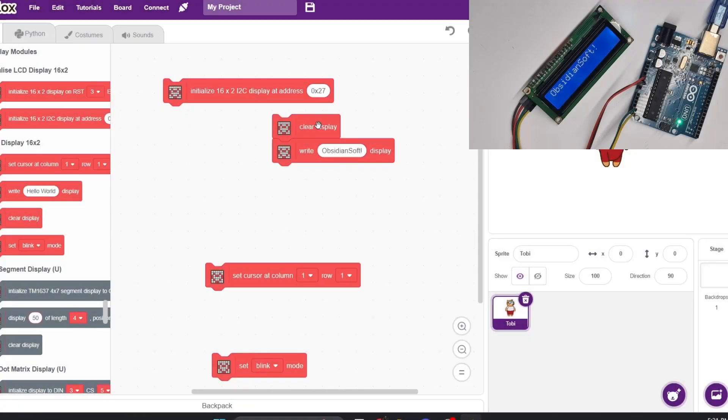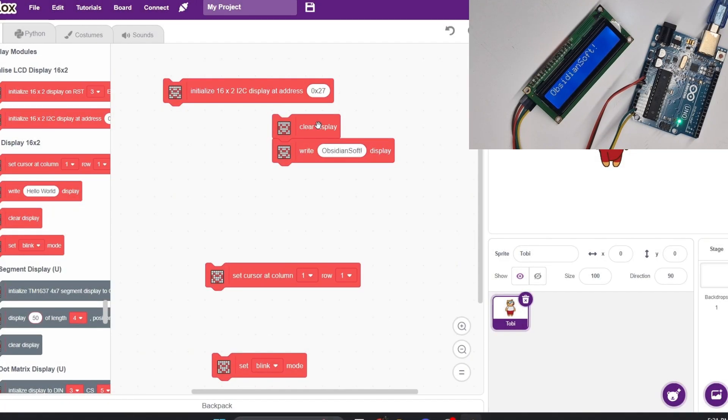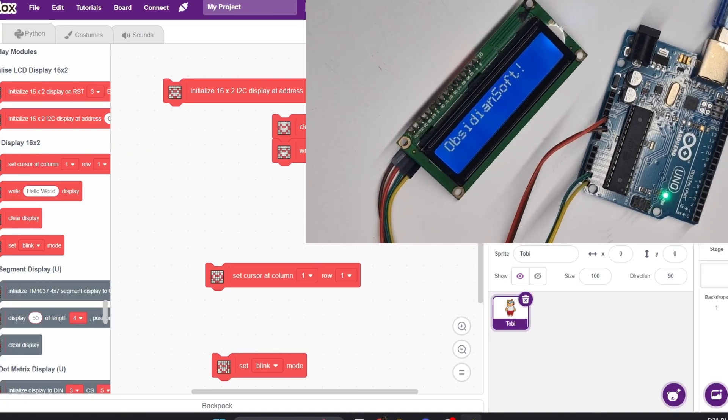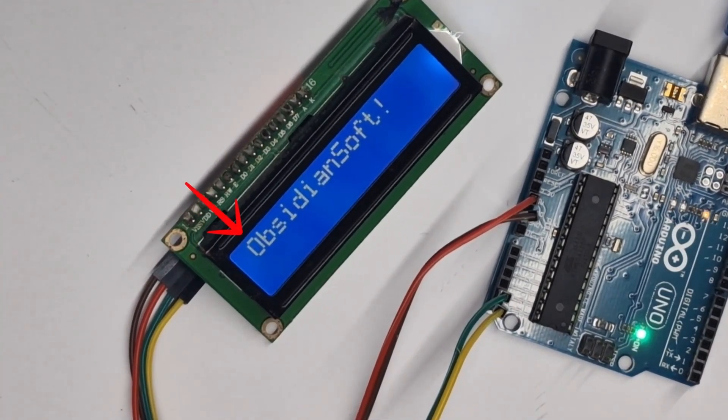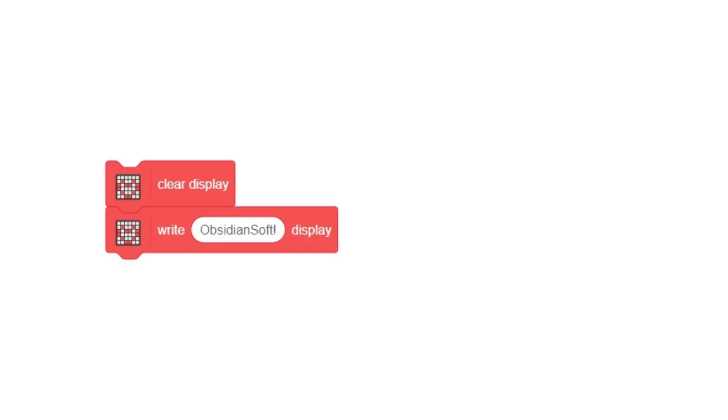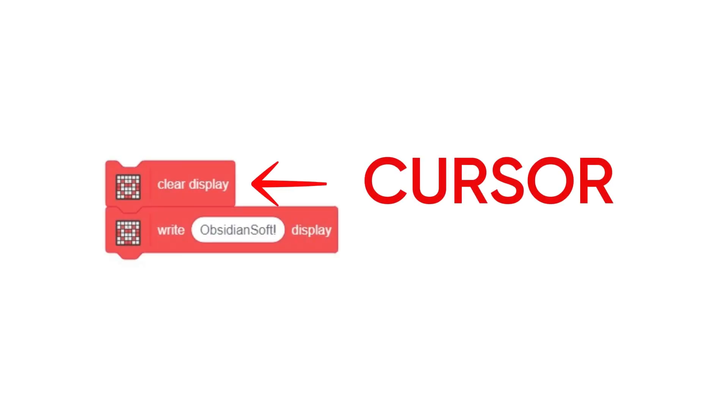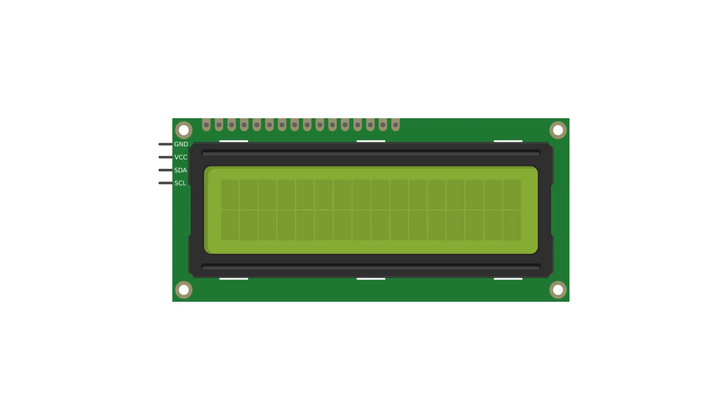Now, as you can see, if I use the clear display block along with the write display block, my input shows on the top left of the screen. This is because the clear display block automatically sets the cursor, the place where the display starts showing the text from, to row one, column one, which because the LCD display has 16 columns and two rows is in the top left.